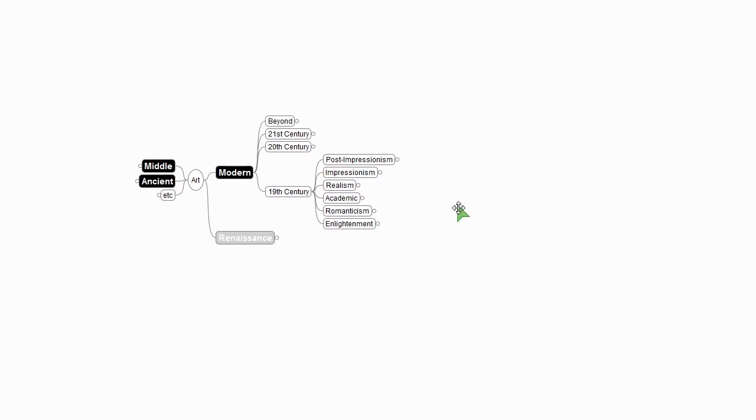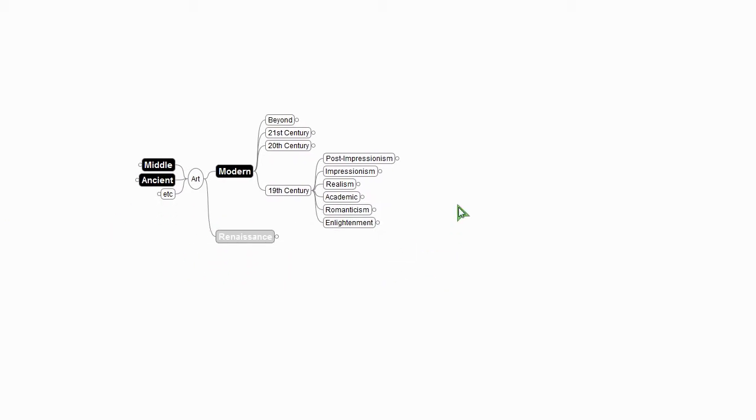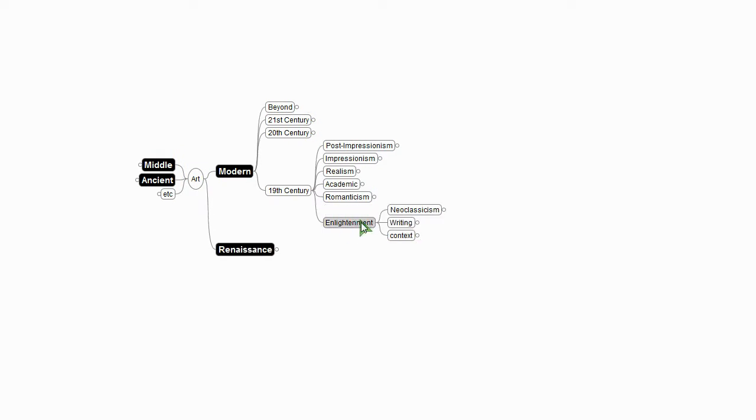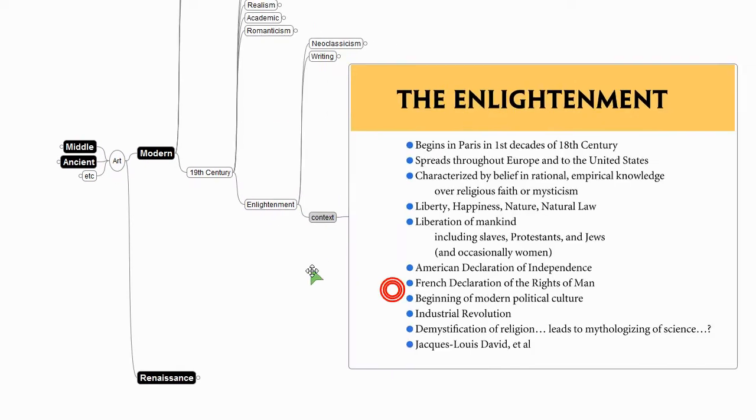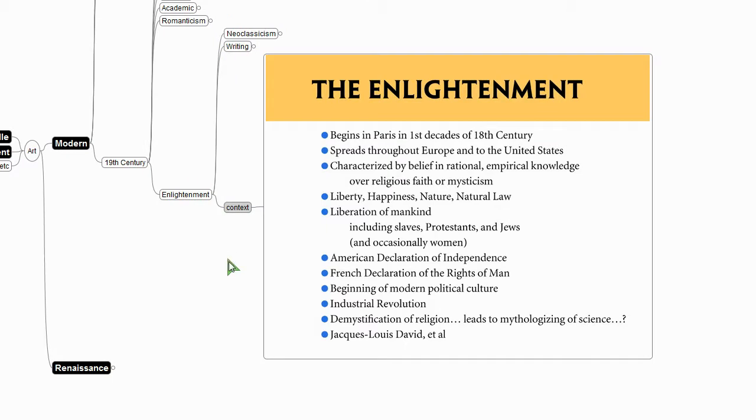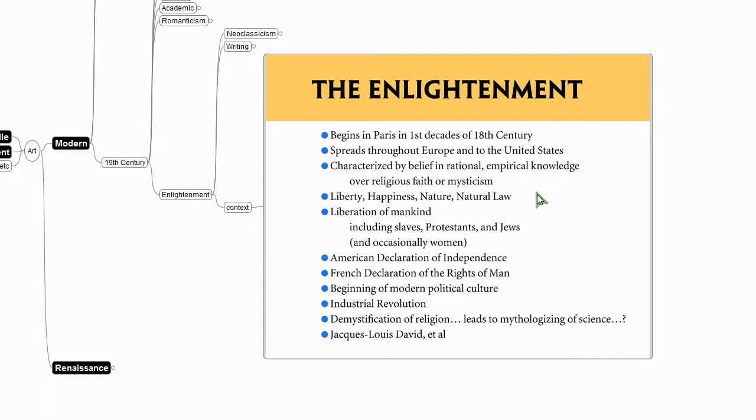So I mentioned that this is the time of the Enlightenment, so what's that all about? The Enlightenment begins in Paris in the first decades of the 18th century, spreads throughout Europe to the United States, characterized by belief in rational empirical knowledge over religious faith or mysticism, liberty, happiness, nature, natural law.